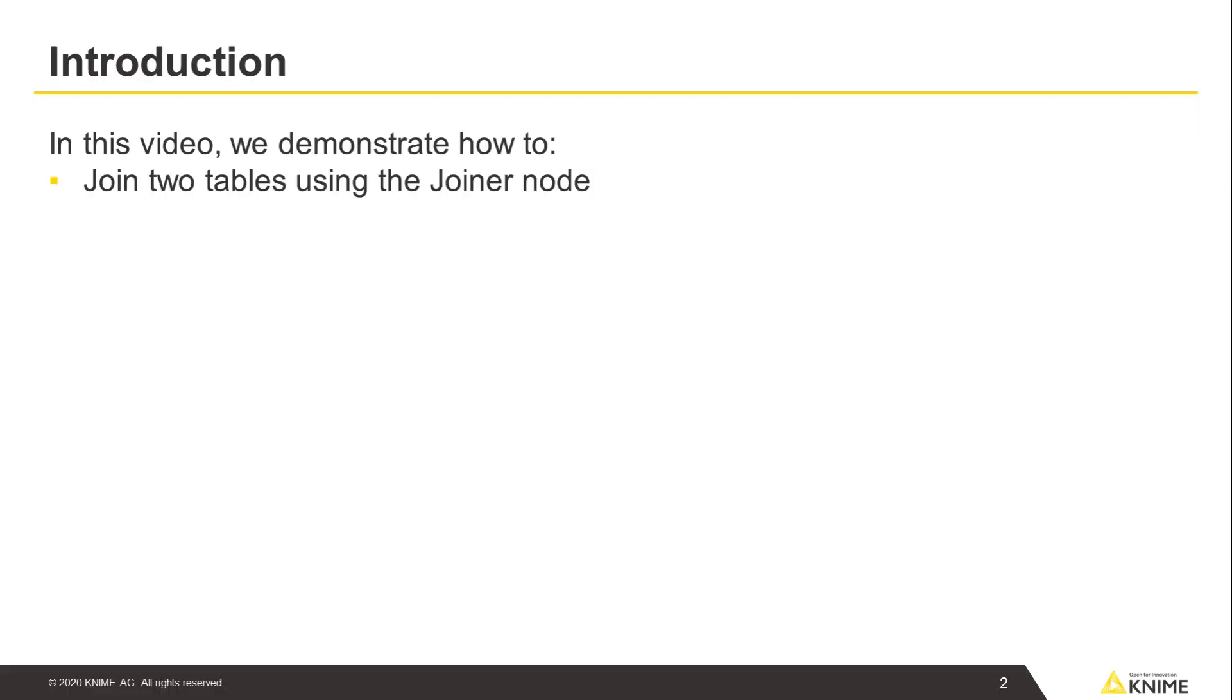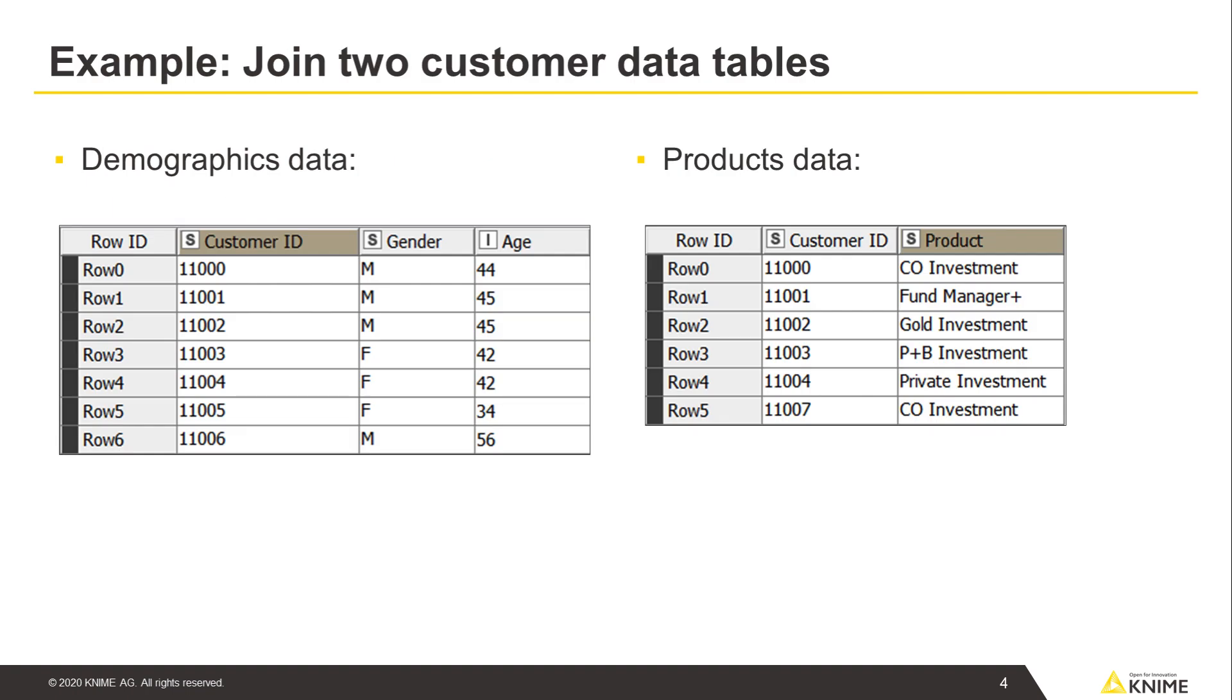In this video, we demonstrate how to join two tables using the join node and how to configure the node for different join modes. We demonstrate the joiner node with an example where we can join two customer data tables, one for demographics data and one for products data.